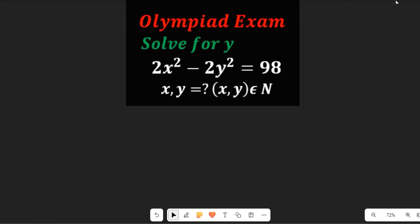In this video, let's learn how to solve for the value of x, y in this Olympiad exam question. We are asked to find the value of x and y in 2x² minus 2y² equal to 98, and the condition given to us is that x, y must be elements of natural numbers.